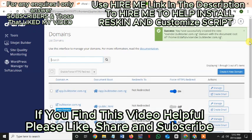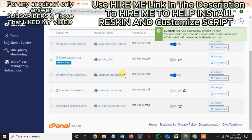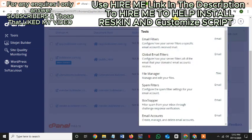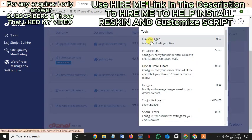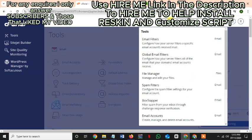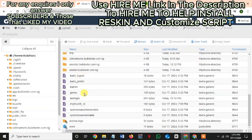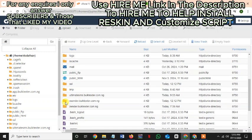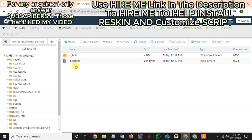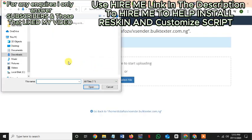Let's go to the file manager. Going to the file manager now — searching for file manager. Then I will search for the subdomain folder I created, navigate to the Xeninda files folder, click upload, and go ahead and select the file to upload.